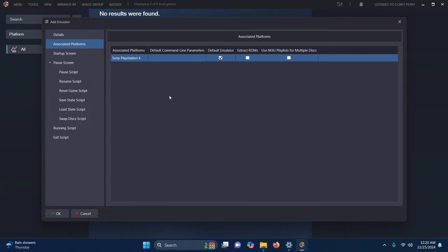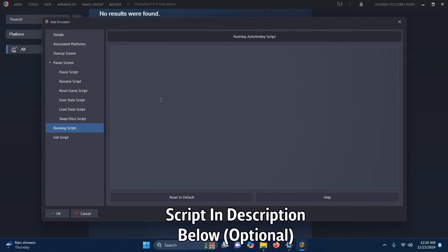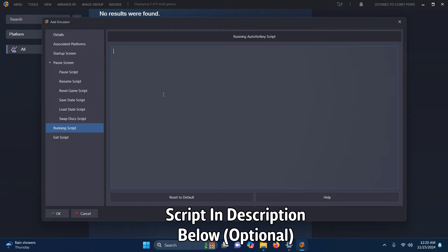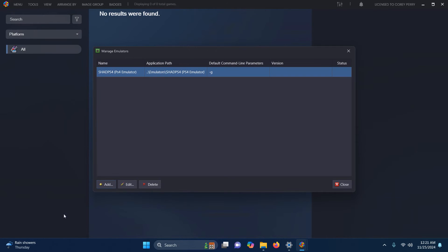Now we're going to go to the Running Script area. I left the script in the description below so that if you require it, you can escape out of the emulator easily by pressing the Escape key. I'm going to paste that here. Now I'm going to click OK and then Close.